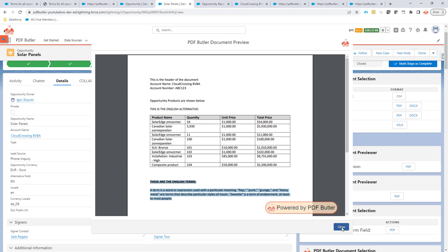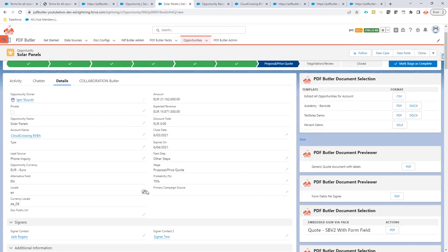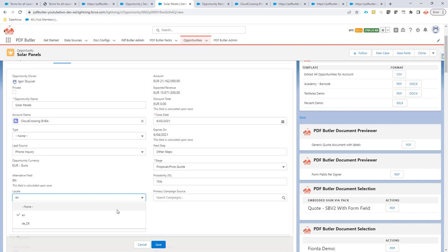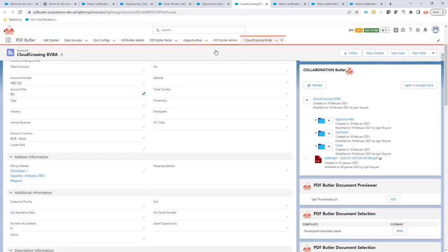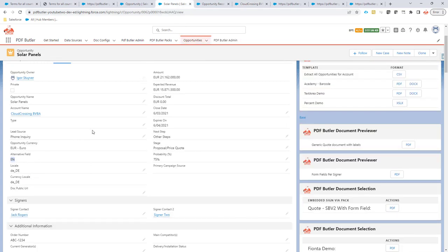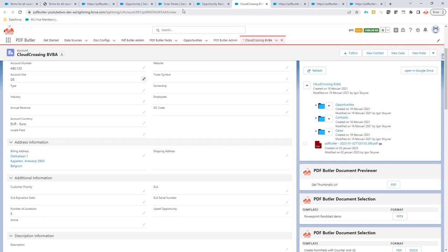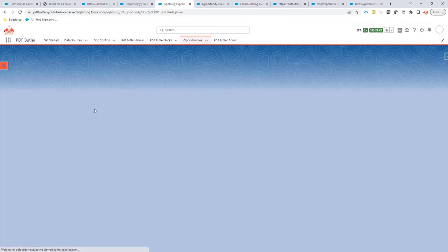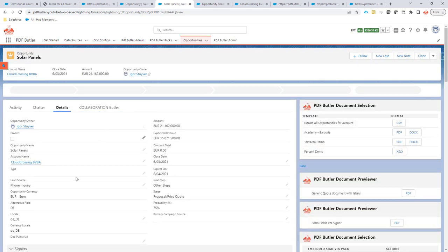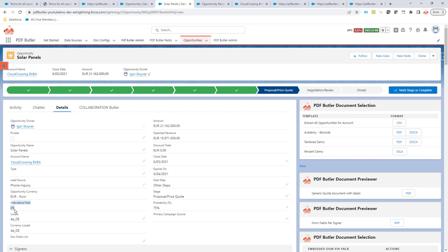Now let's say that we're going to create another account in another country — for instance, in Germany. Because of the selection of our sales rep or via automation, we actually say this is now going to be in German, and we also want to use the German alternative. This alternative is managed by a formula field. So we just show what is possible — you define the architecture. The formula field is actually set by this account. I'm going to change the account site to DE, so now it's German. If I refresh this page, all my configuration says I want to generate everything for Germany in German.